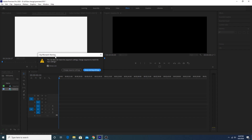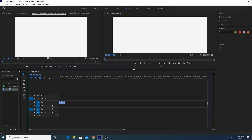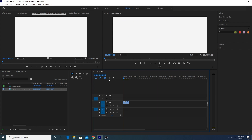You will see a clip mismatch warning — just click on Keep Existing Settings. Now click on the spacebar to preview the video.